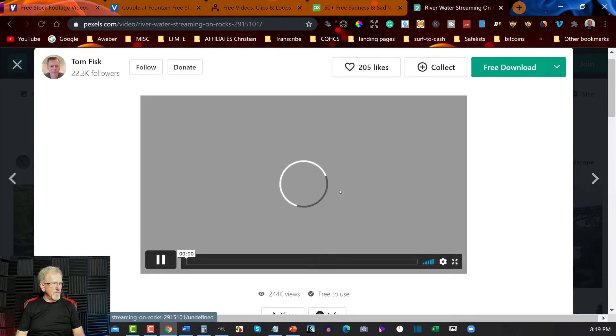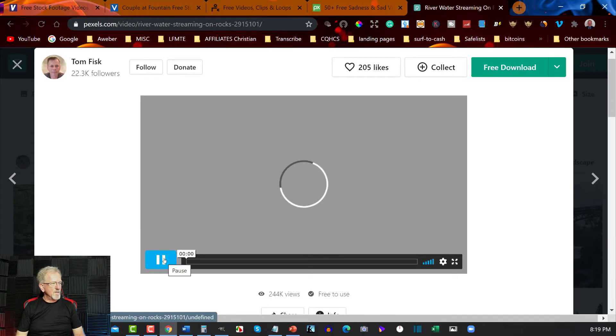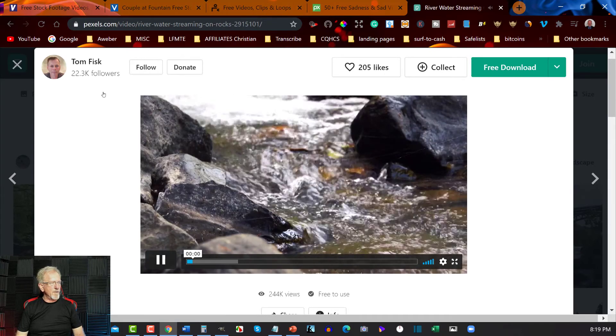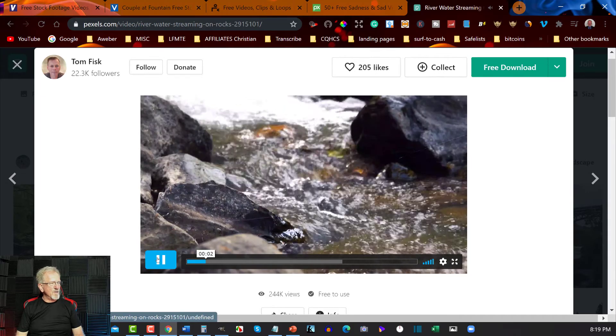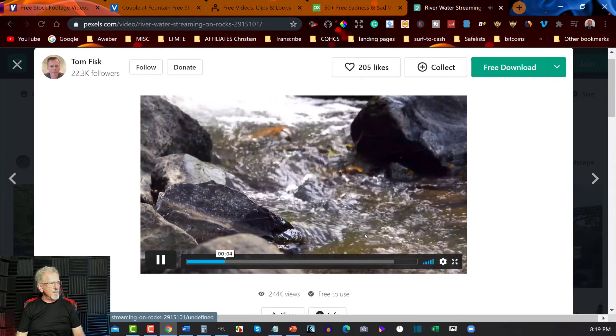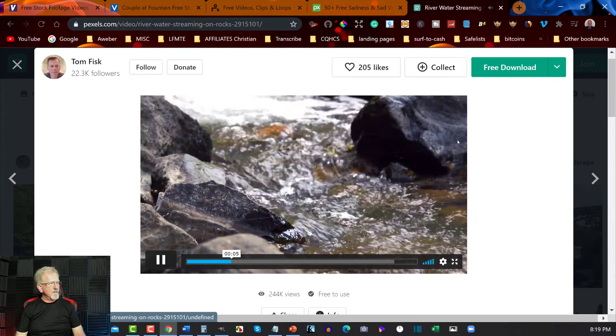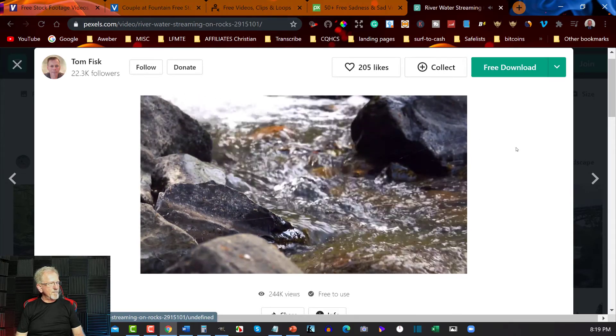I'll just wait for that to stream, I'll just pause the video for a second. Oh there we are, it even has the music, it even has the sound connected to it. That's even better.